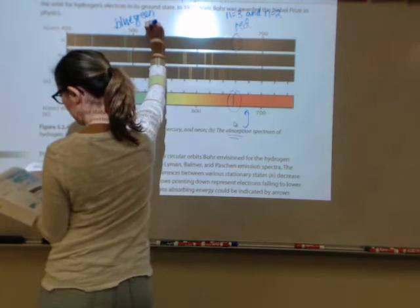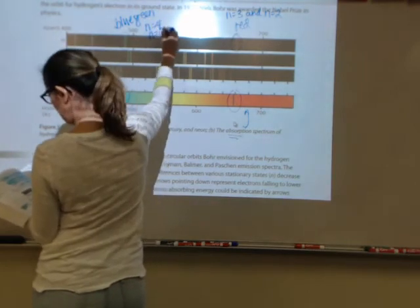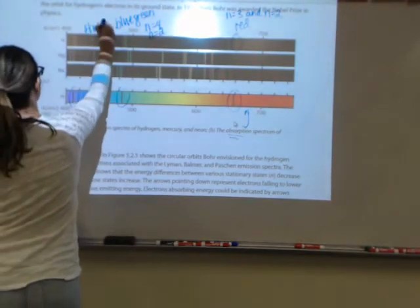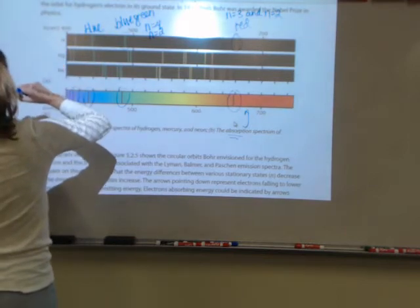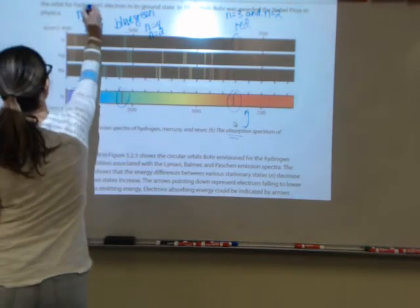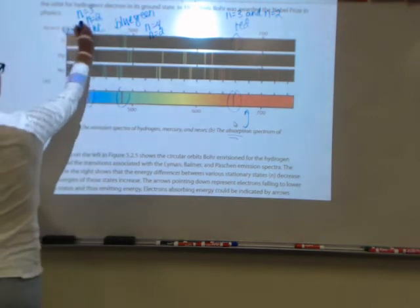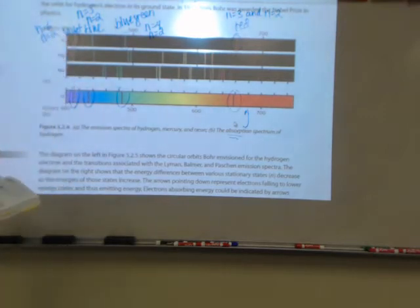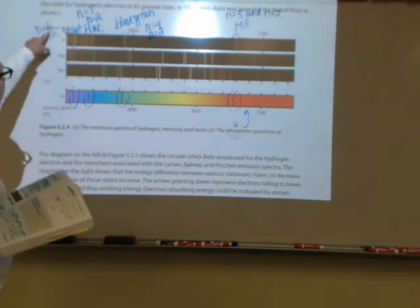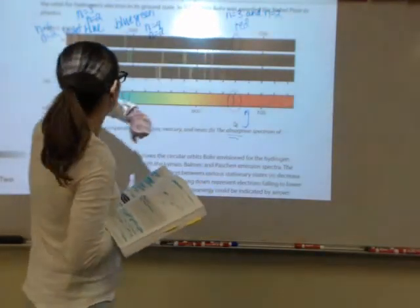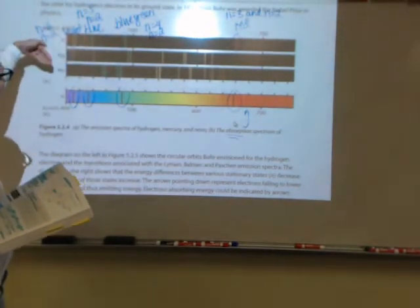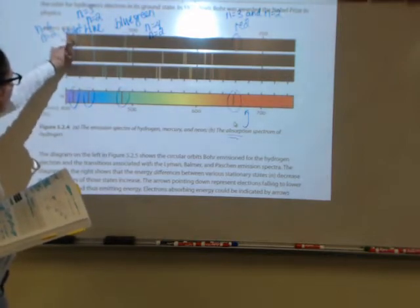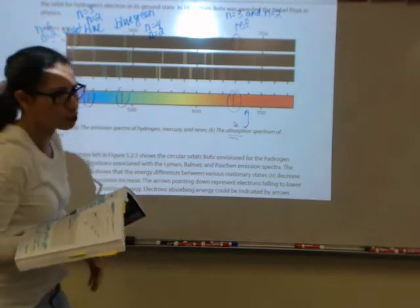The blue line comes from the N equals five to N equals two transition, and the violet band is between N equals six and N equals two. It takes a lot more energy for an electron to jump between the second and sixth energy levels than the second and third, so when the electron relaxes from the sixth level you see a band of color in the shorter wavelength region, because shorter wavelengths actually have more energy.